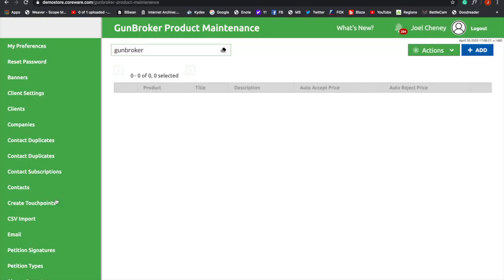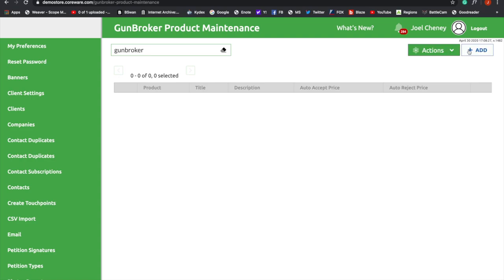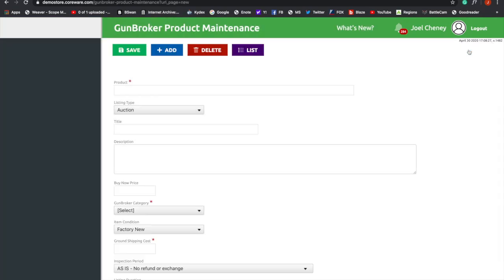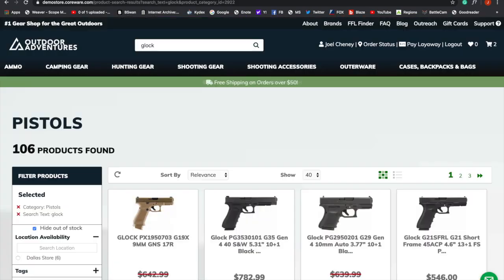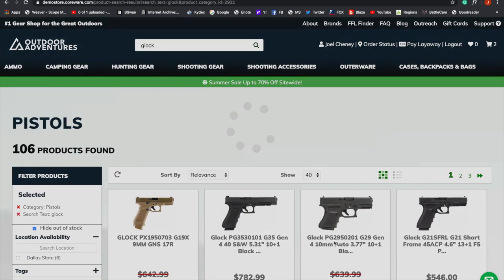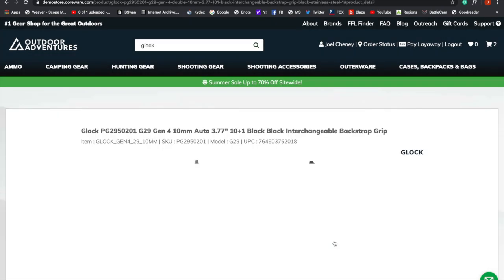Here, we'll add a product. So go to the top right, and click Add. Okay, once you've done that, you're going to go to your website, and you're going to pick an item. So what I've done is I've gone to the website, and I'm going to pick this G29 Gen 4.